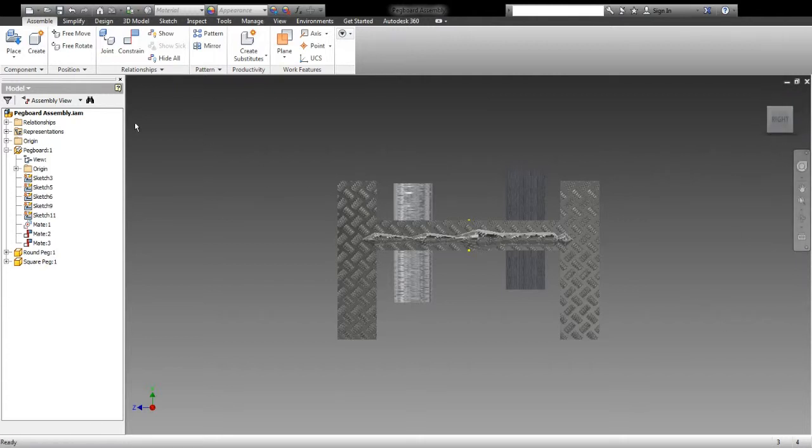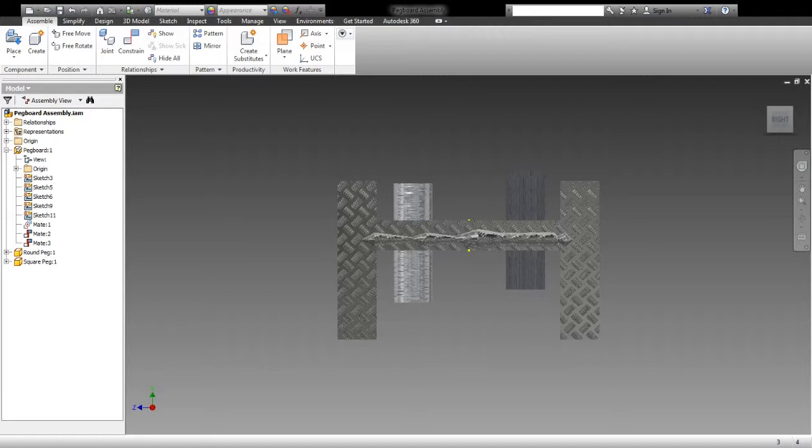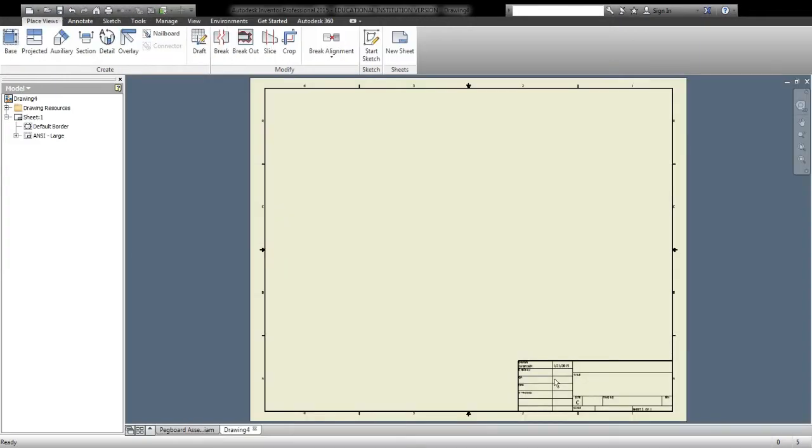To create a drawing file, we're going to go up to our corner again and click the New, and this time we're going to the third option, Drawing, and it's a standard .idw. And we'll click Create, and this creates the space that we're going to make our drawing on.